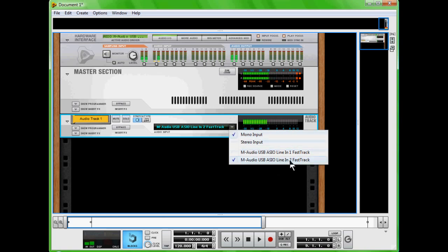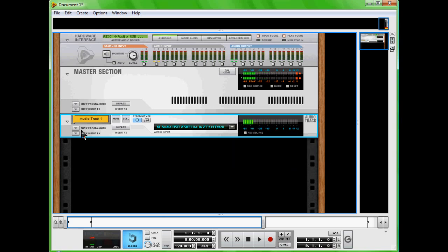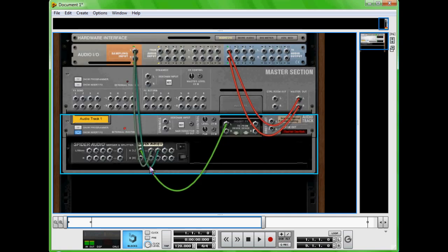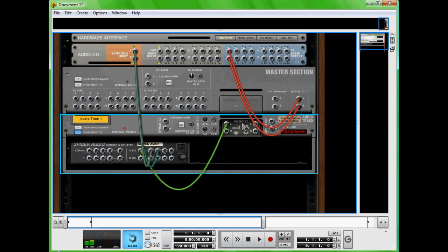Now if you're having a mono input, then you're going to want to show insert effects and right-click, create Spider Audio merger and splitter. Then we're going to want to flip the track by pressing Tab and take this insert effects left into the A left on the Spider Audio.